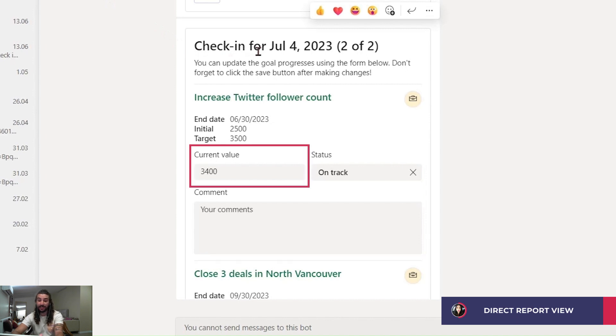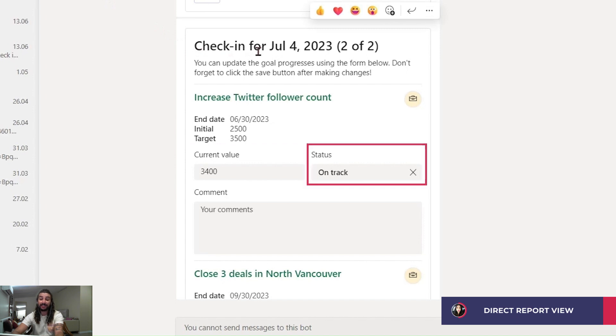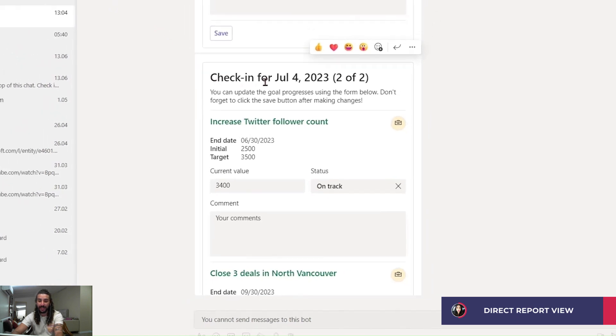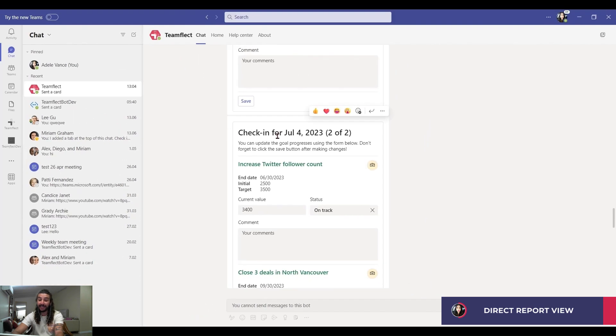Right here, they can adjust the current value of the goal, as well as its status. They can change it to on-track, off-track, at-risk, so on and so forth. And they can comment on the goal progress itself.